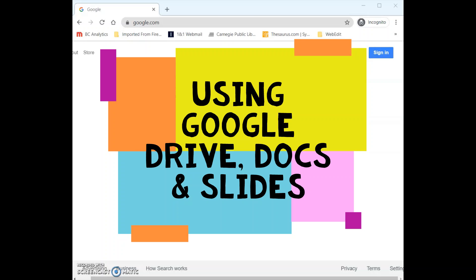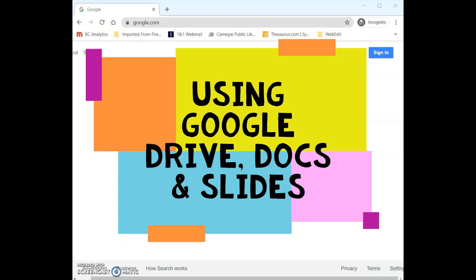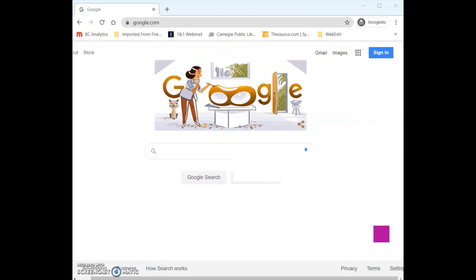Hi guys and welcome back to another TechTutor Thursday video. Last week we learned how to use Gmail for email services, and this week we are going to go over other Google services including Google Drive, Docs, and Slides. A Google account is free to make and is an excellent alternative to Microsoft Office products such as Word and PowerPoint if you don't have access to those.